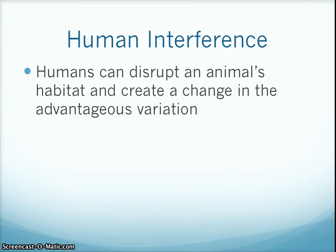Human interference can lead to natural selection. Humans can disrupt an animal's habitat and create a change in the advantageous variation. Can you think of an example of this?